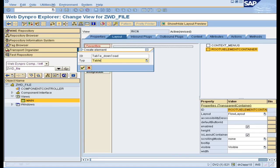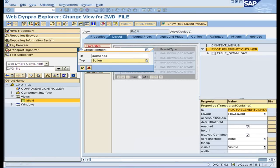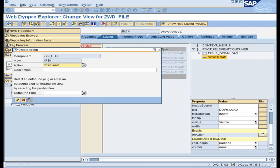In the create binding wizard of the table, click on the context button and bind the node with the name 'download'. Now insert a button UI element and give its text as 'download'. Create an event handler for the on-action event of the button.